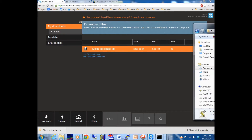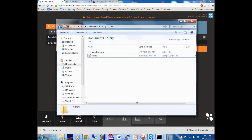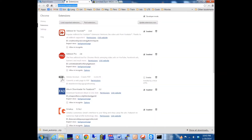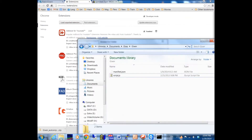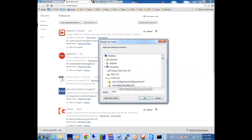Extract the contents to your favorite folder. Then go to the extensions in your Chrome browser at chrome://extensions. Press 'Load unpacked extension' and point it to this directory — I'm going to copy the path and put it here.